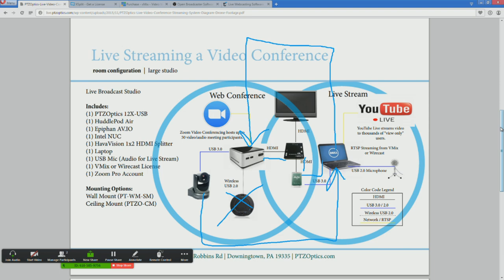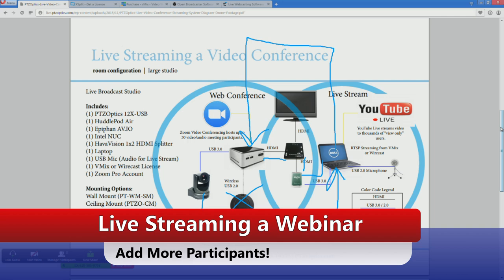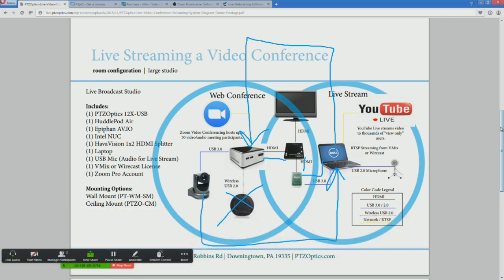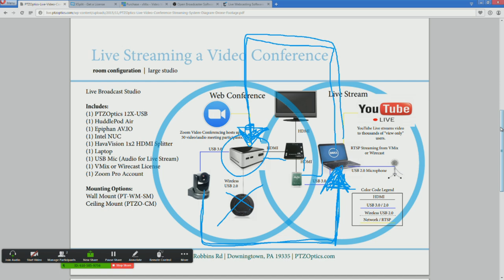What we are doing is taking the output which has lower thirds and other things that you are adding with the live streaming laptop, and feeding it back into the video conference so everyone in the video conference can see all of that. Instead of connecting the camera directly to the live streaming laptop, we are connecting it to the web conferencing computer — we are sending the finished video rather than the raw camera feed.